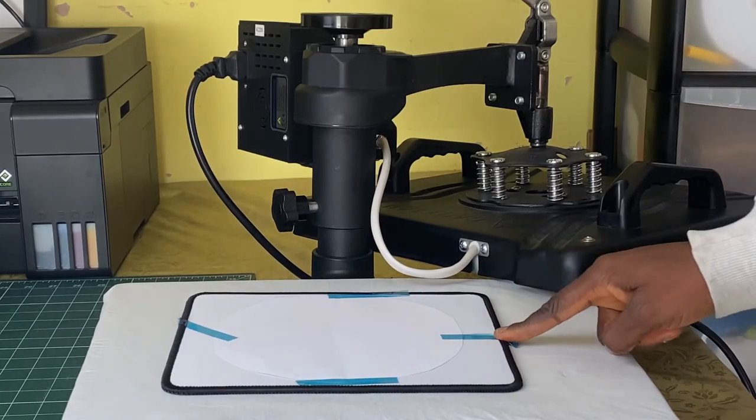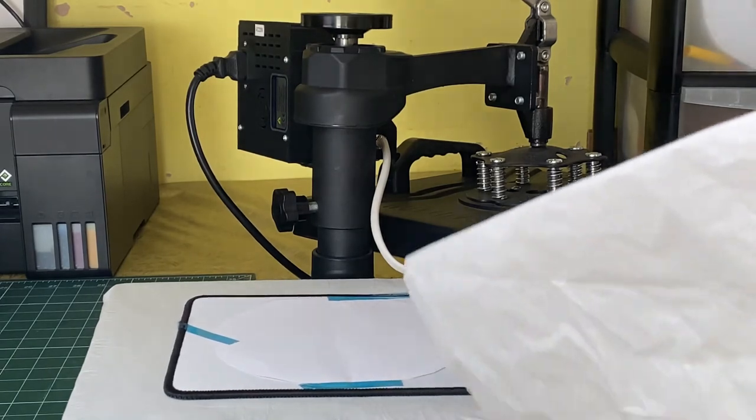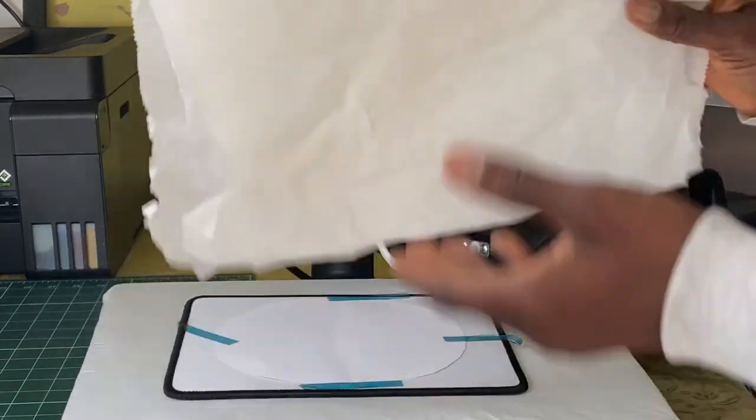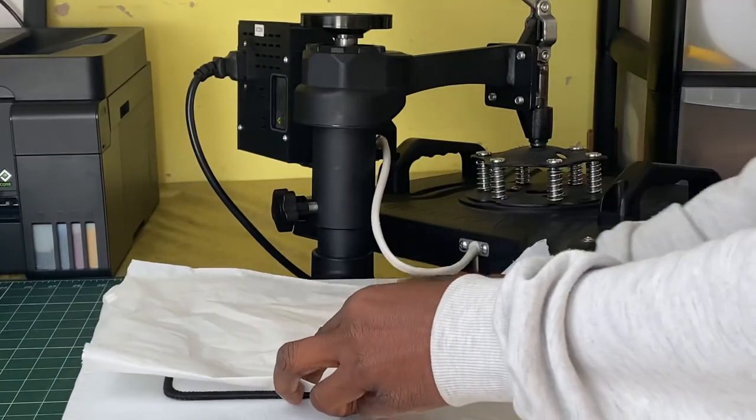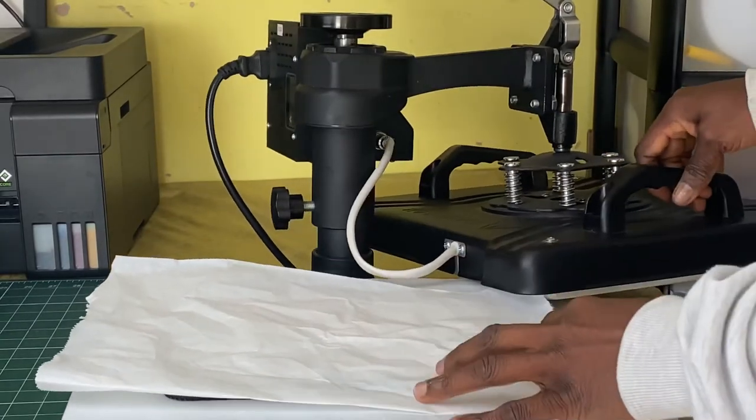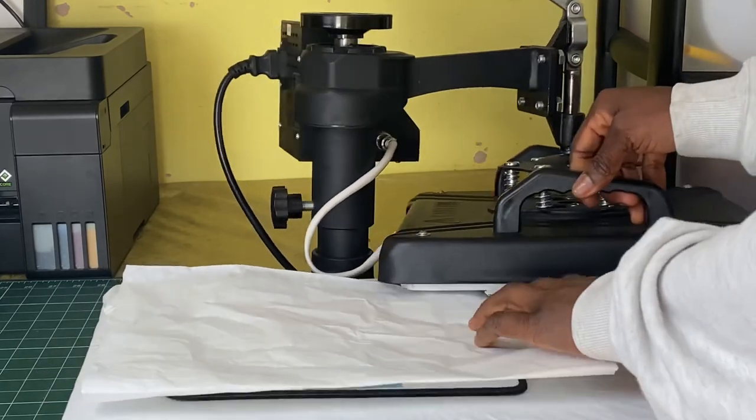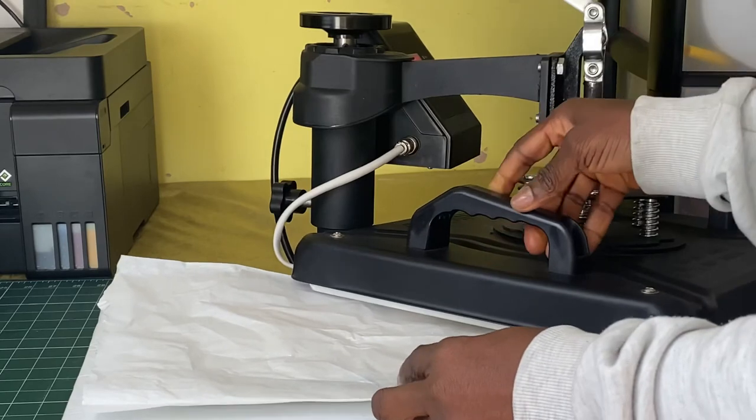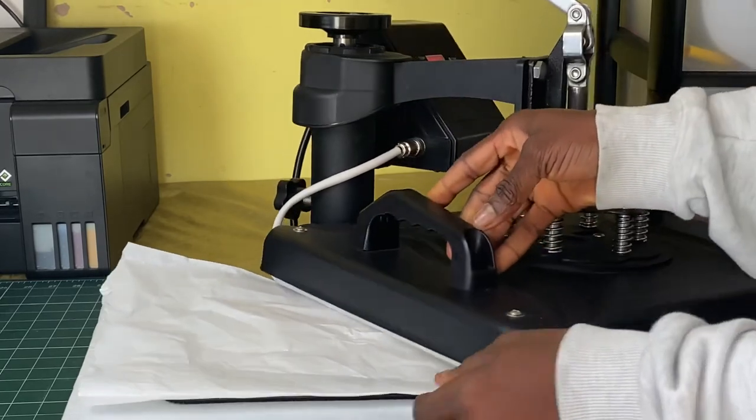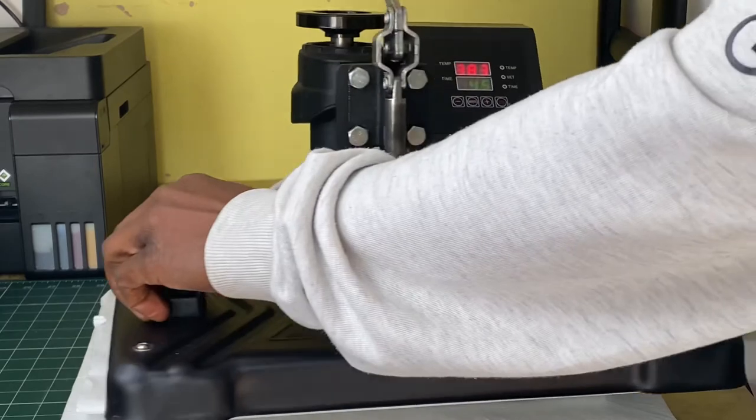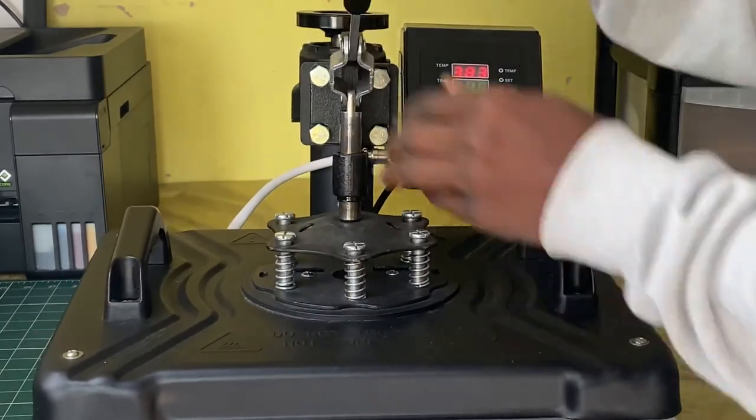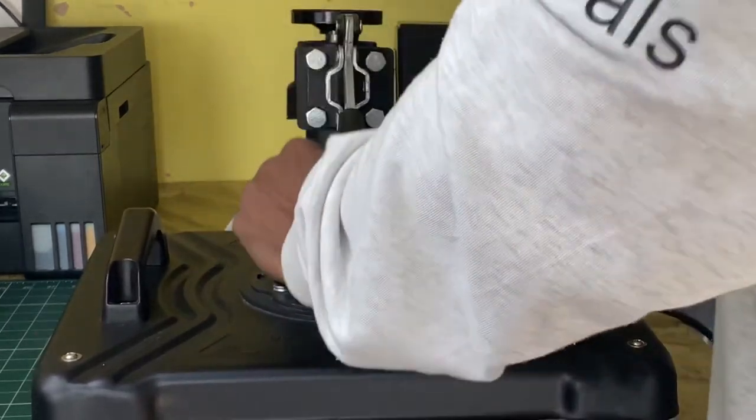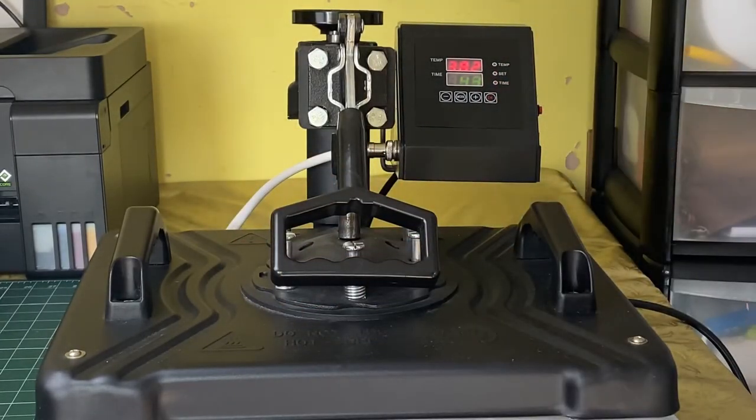Our mouse pad is now on the heat press and ready to be sublimated on. I want to put a butcher paper on it in order to protect my heat press, and I'm going to be sublimating it at 380 degrees Fahrenheit for 45 seconds. So now it's ready.